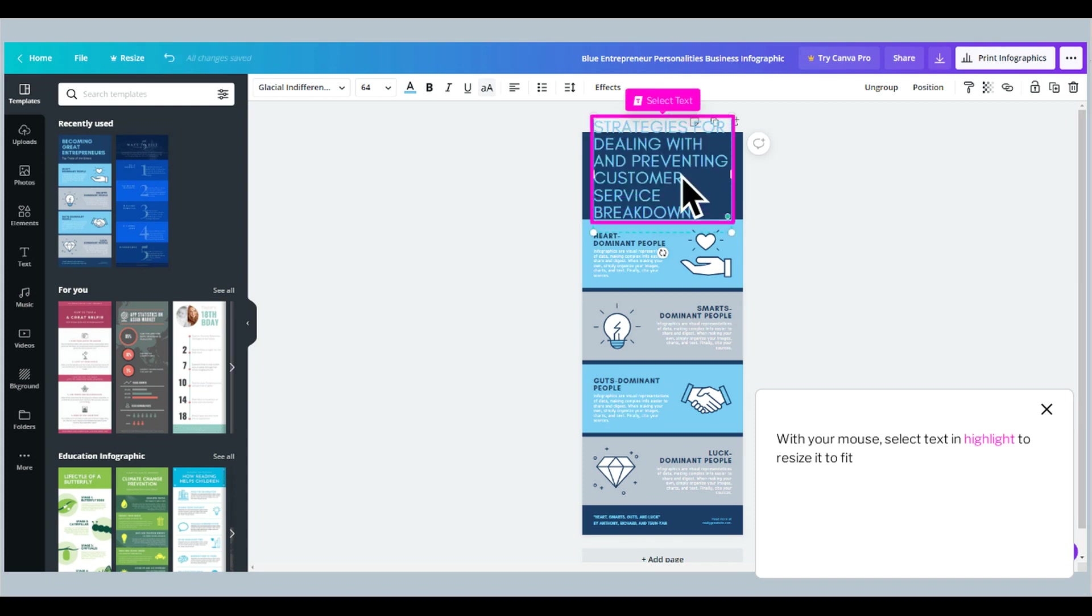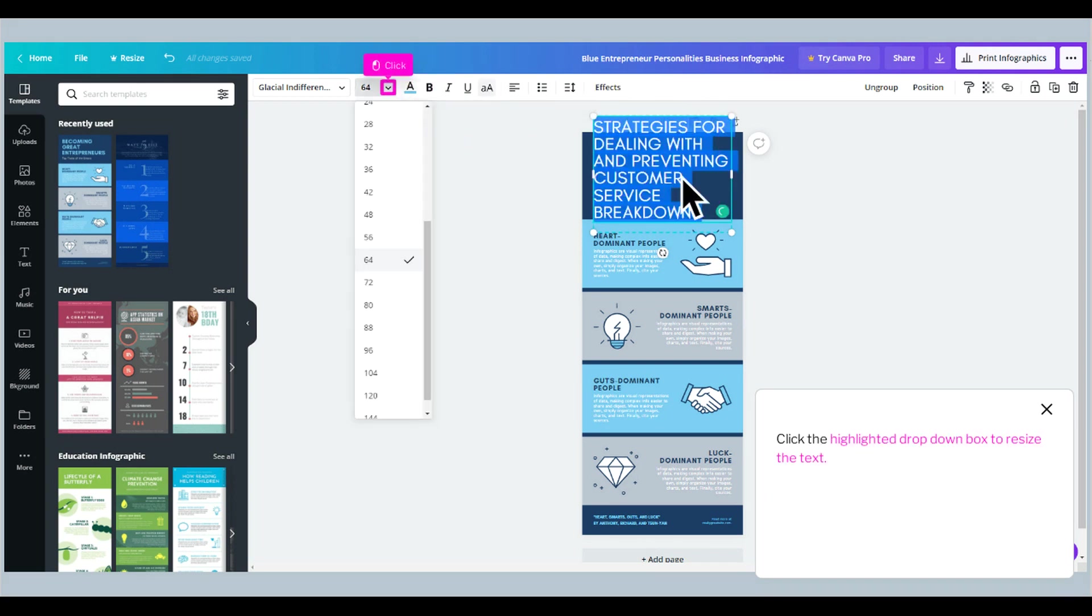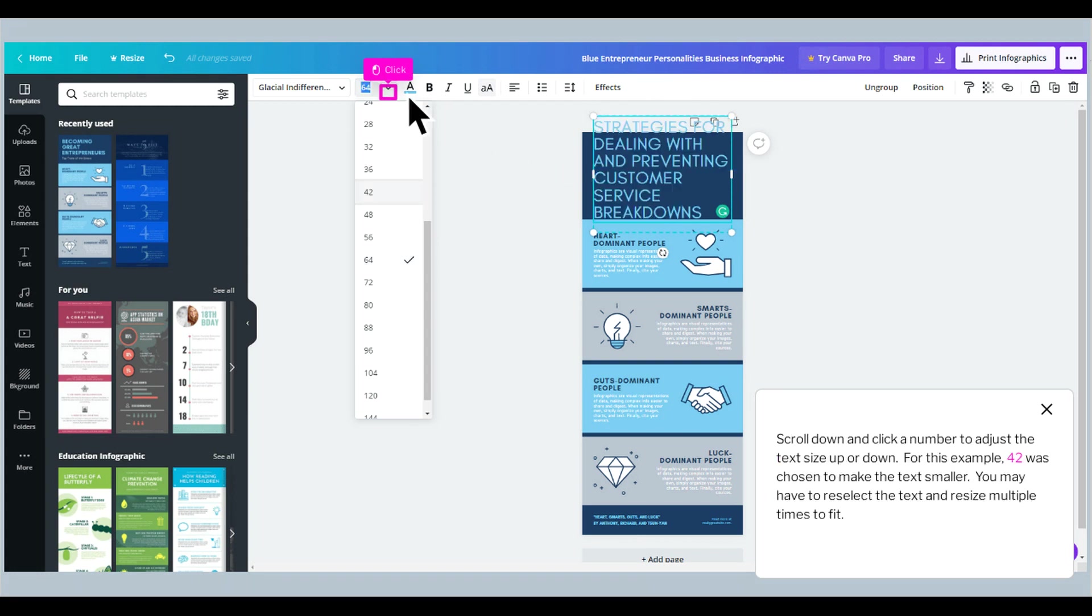With your mouse, select the text and highlight to resize it to fit. Click the highlighted drop-down box to resize the text. Scroll down and click a number to adjust the text size up or down. For this example, 42 was chosen to make the text smaller. You may have to reselect the text and resize multiple times to fit.